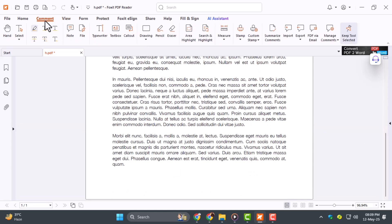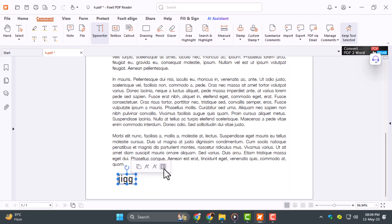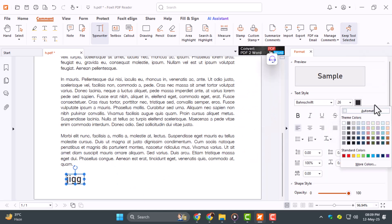Step 4: Time for the editing tools. Head to the Comment tab where you'll find the pen, text box, typewriter, and highlighter. You can draw, type directly on the page, or highlight important info. Customize the color and thickness to suit your style.